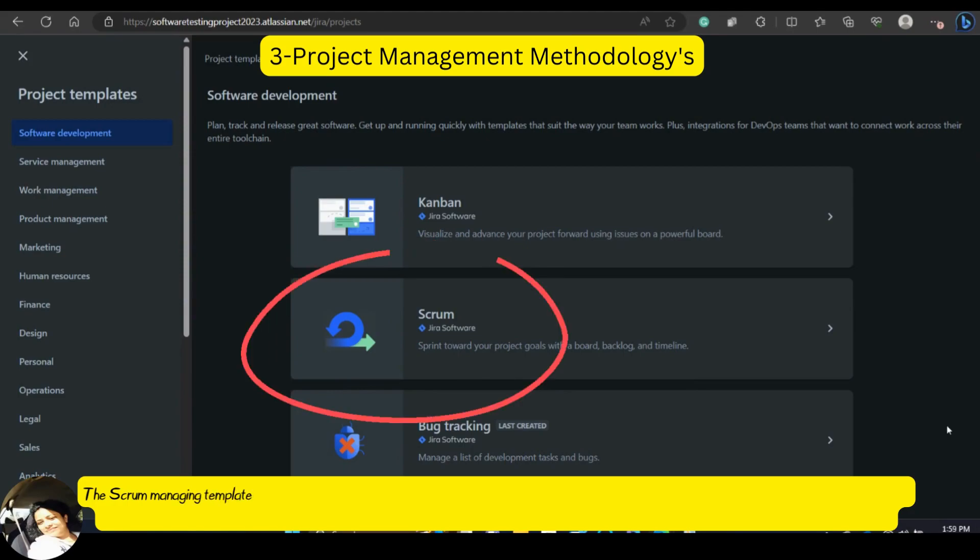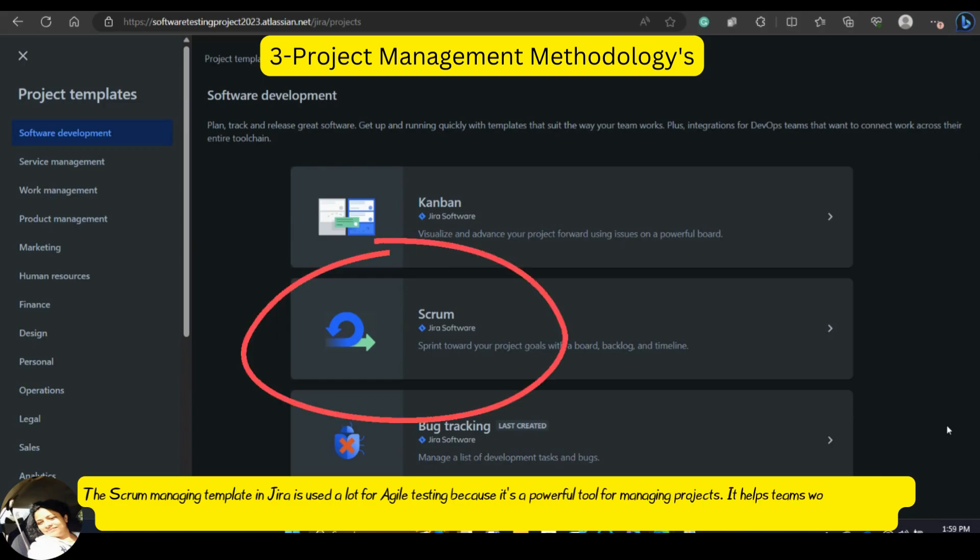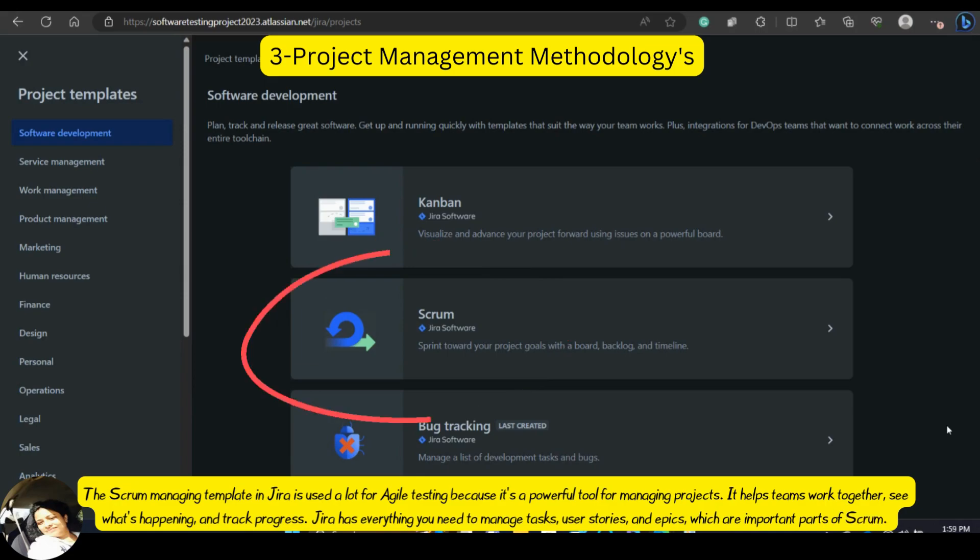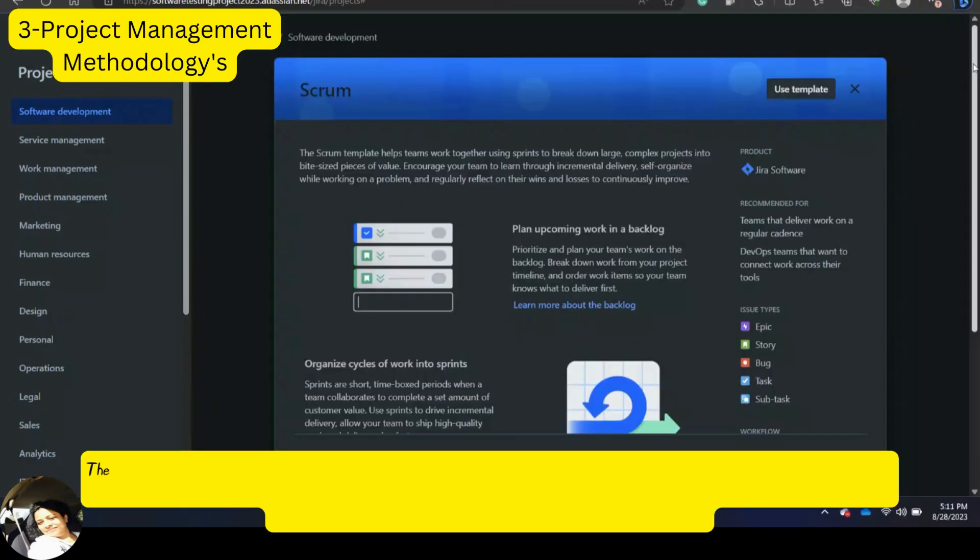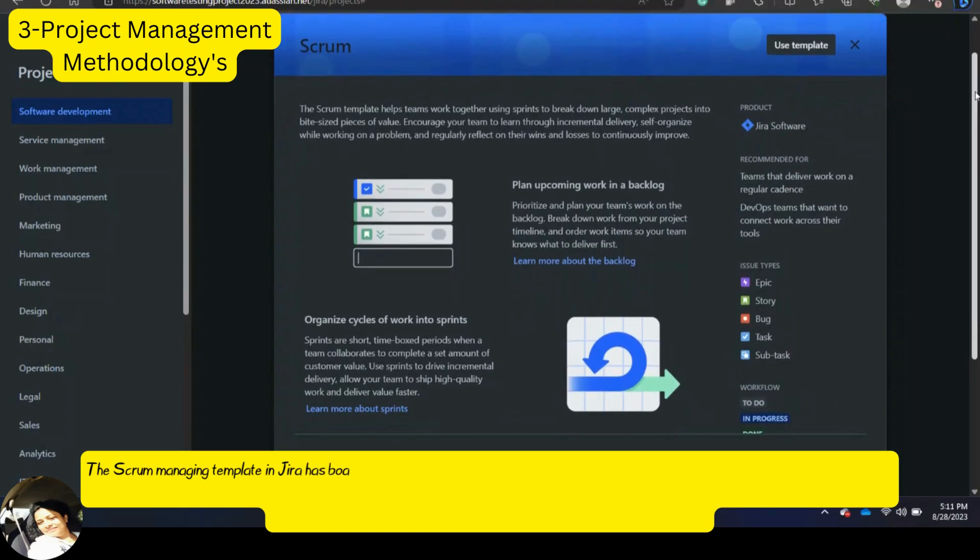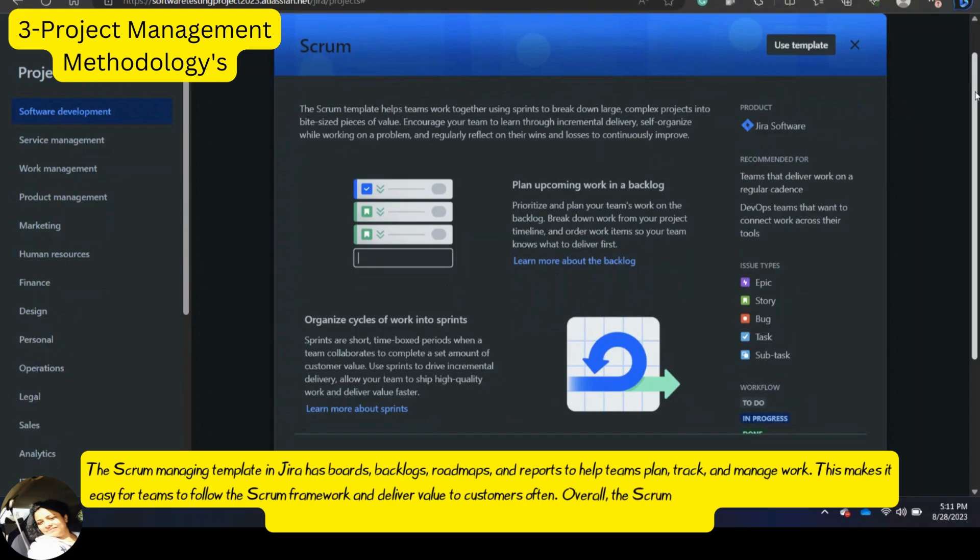The Scrum managing template in Jira is used a lot for agile testing because it is a powerful tool for managing projects. It helps teams work together, see what's happening and track progress. Jira has everything you need to manage tasks, user stories and epics which are important parts of Scrum. The Scrum managing template in Jira has boards, backlogs, road maps and reports to help team plan, track and manage work. This makes it easy for teams to follow the Scrum framework and deliver value to the customers often. Overall, the Scrum managing template in Jira is important because it gives teams the tools they need to manage their work using Scrum.